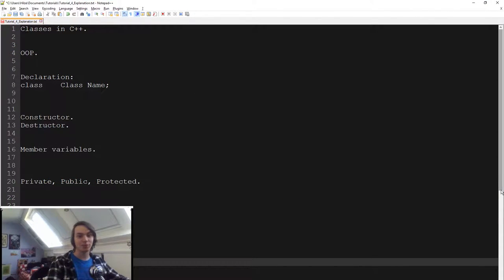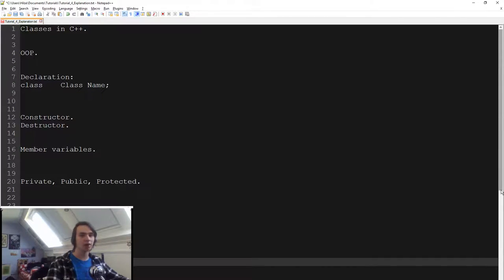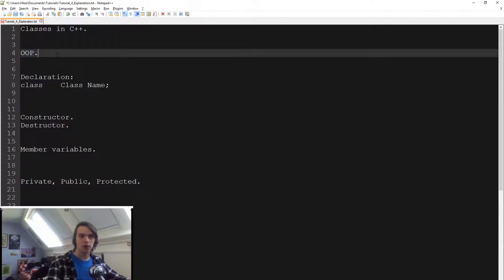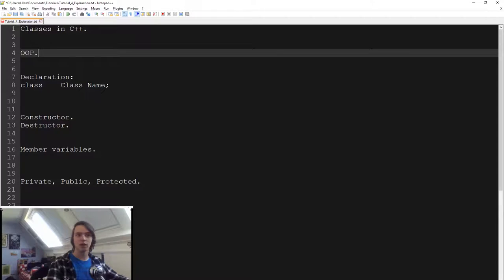Hello everybody! In this episode I'm going to talk to you about classes in C++. Why do we have classes in C++? Because C++ is an object-oriented language. So what you have to do is object-oriented programming, which stands for OOP. And the way that you do object-oriented programming is by creating objects, and the way that you do that is using classes.